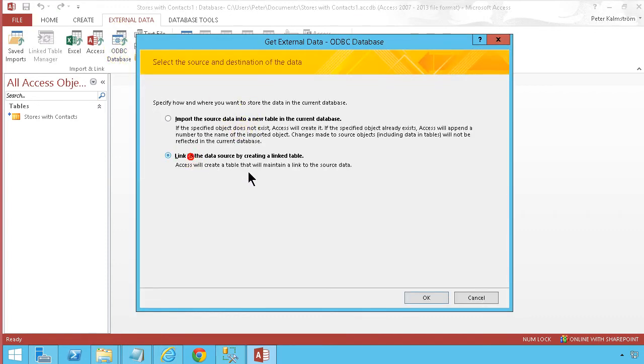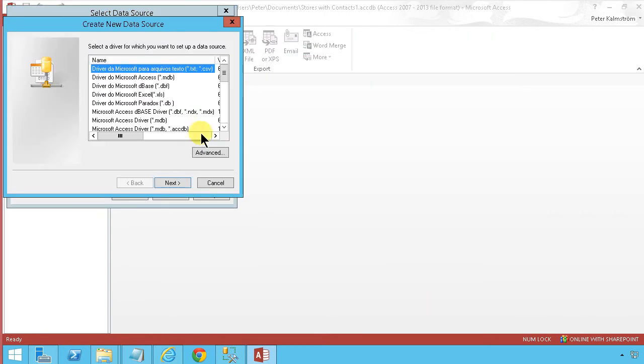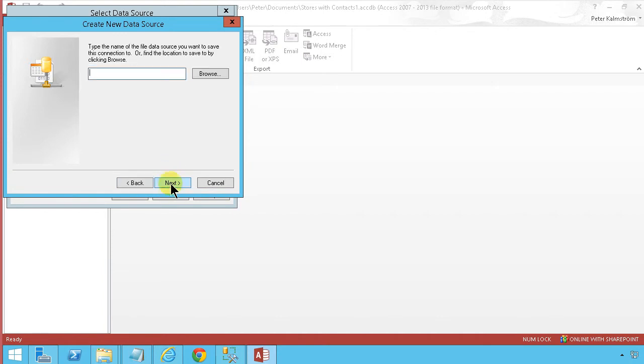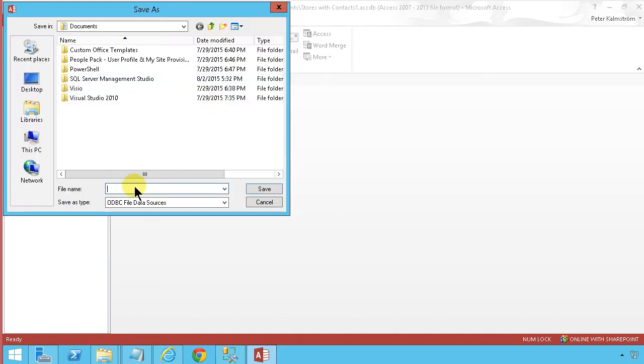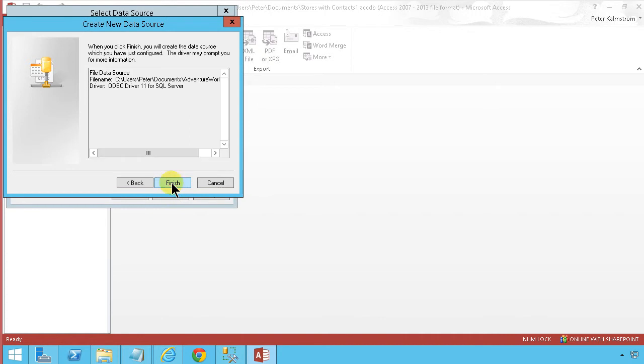So first we're going to connect with a link table. I'm going to create a new data source and I'm going to use the SQL driver for that. I'm just going to call it AdventureWorks so that's what I want to connect to.